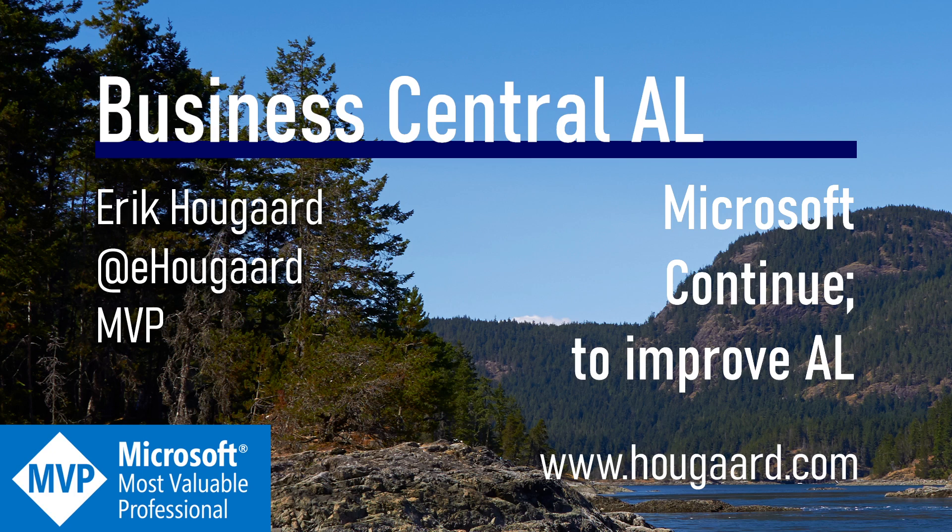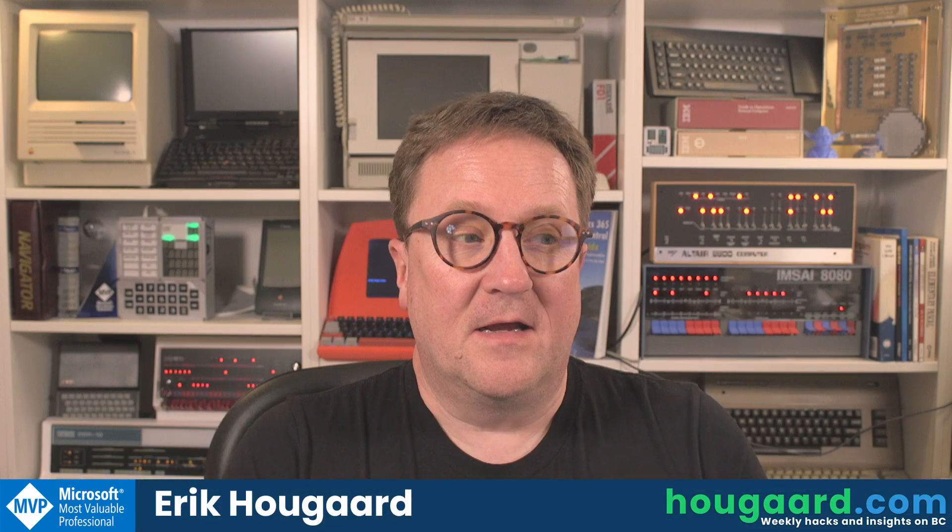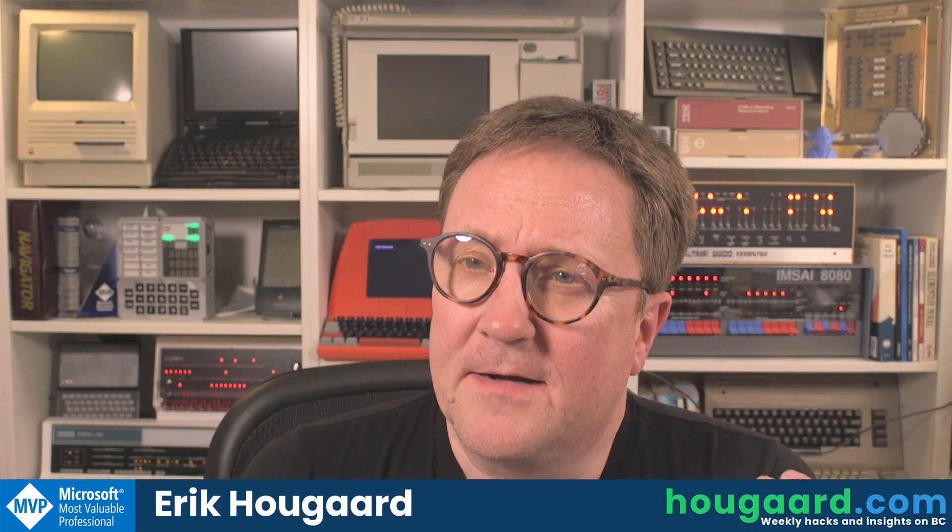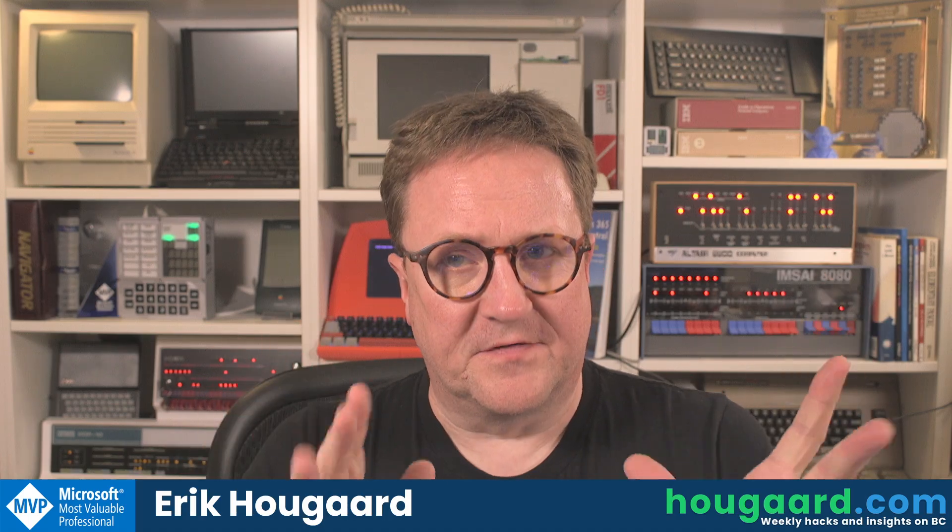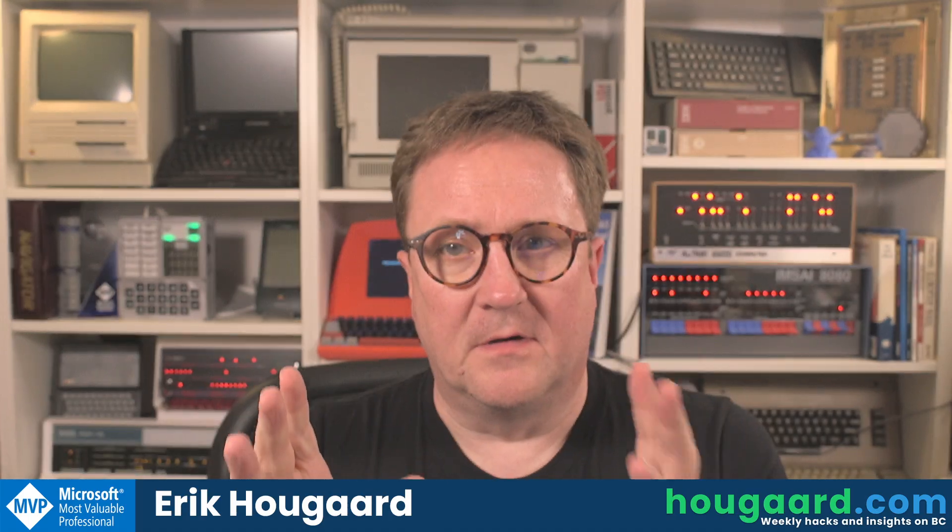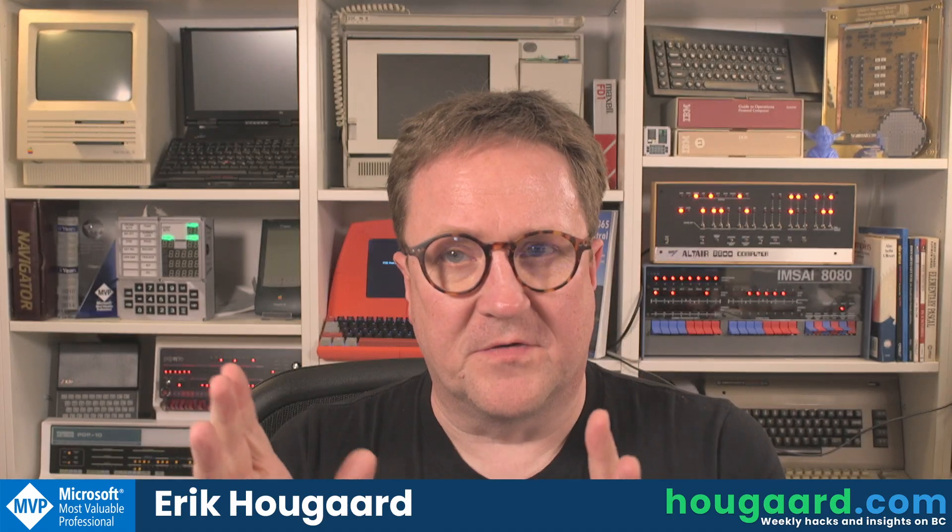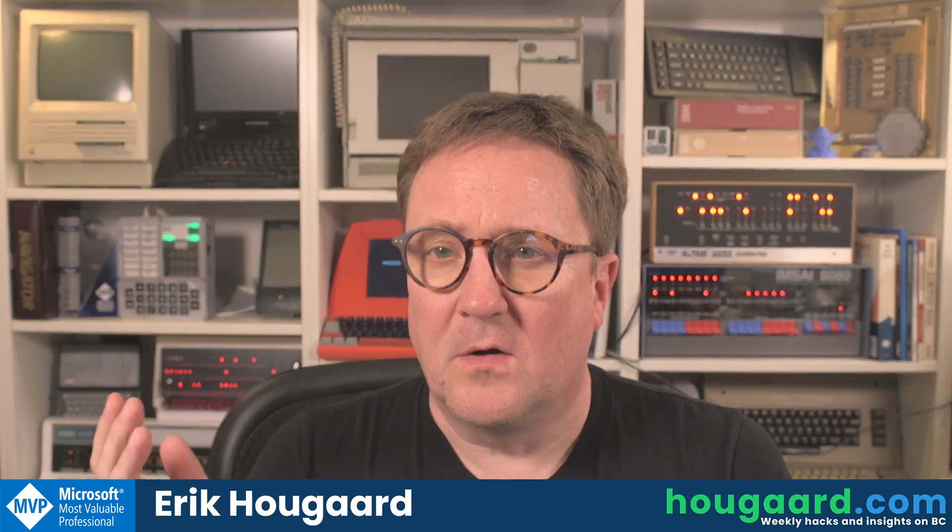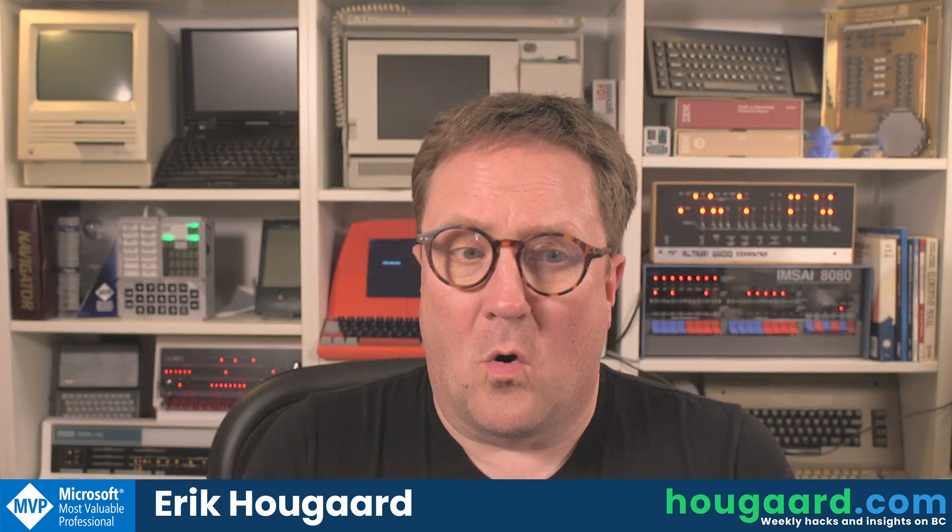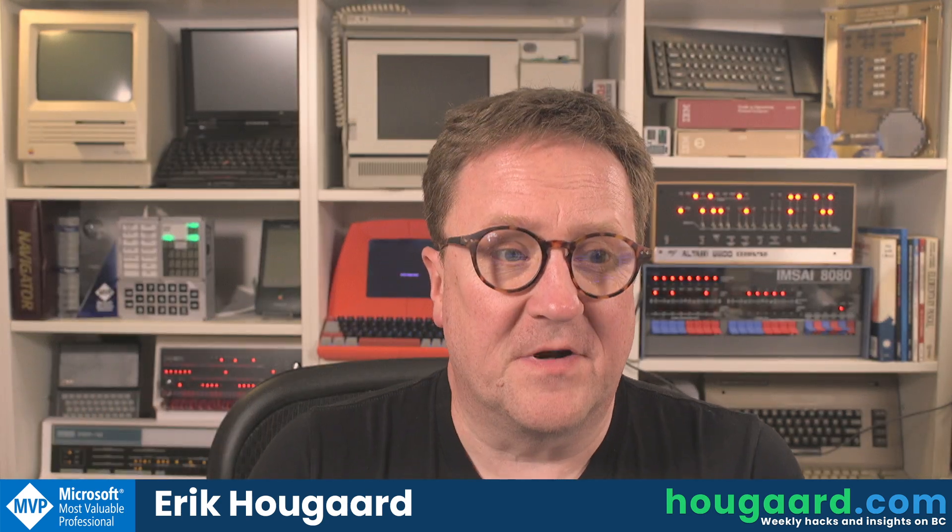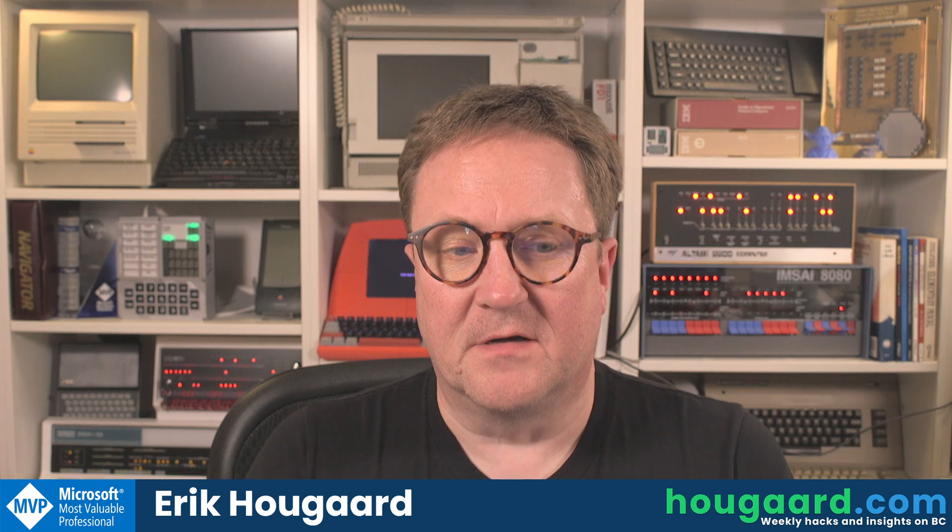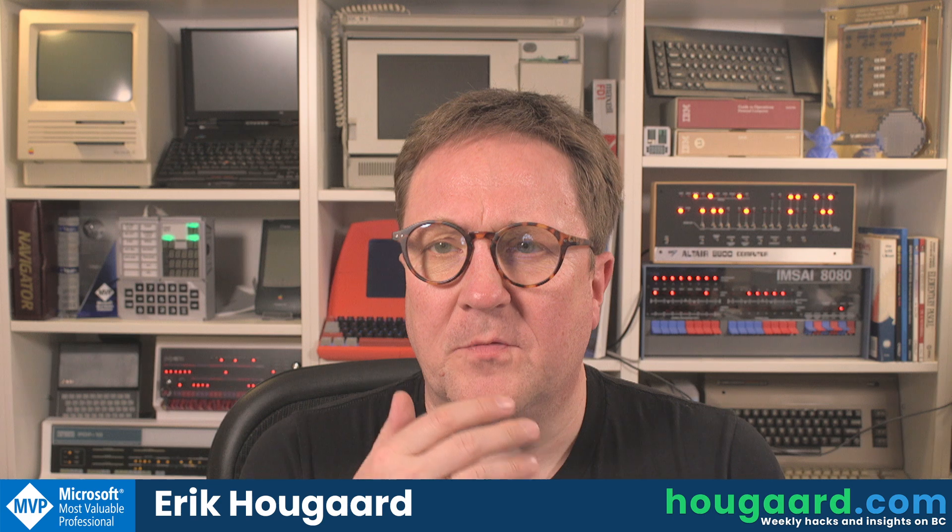Welcome to Microsoft Continue to improve AL. Hey, I'm Eric, and with BC26 or Business Central 2025 Wave 1, or perhaps you want to say with AL version 15, we got something new.